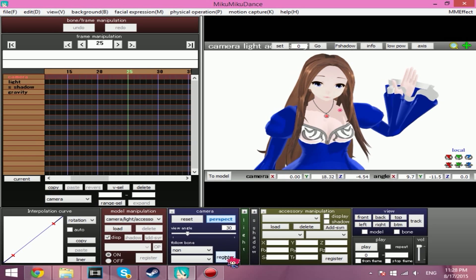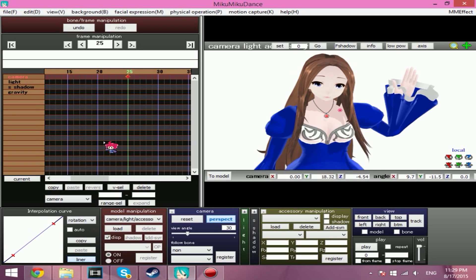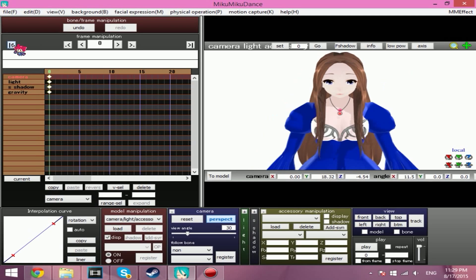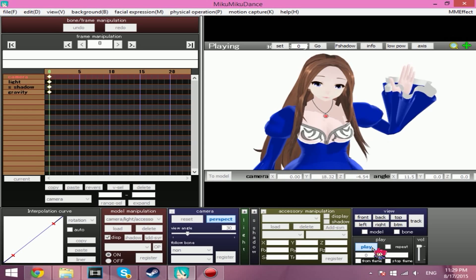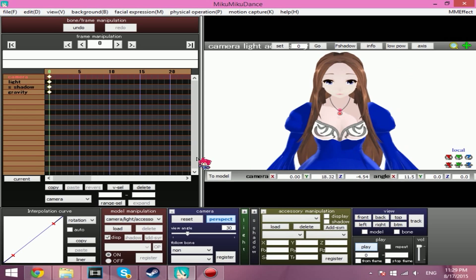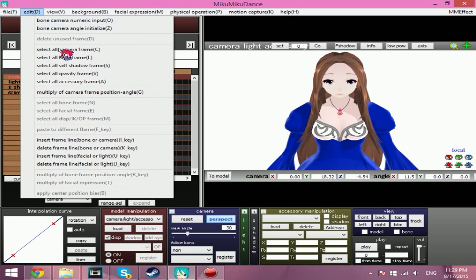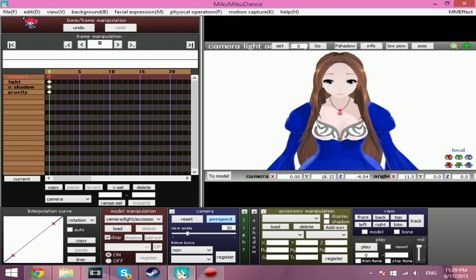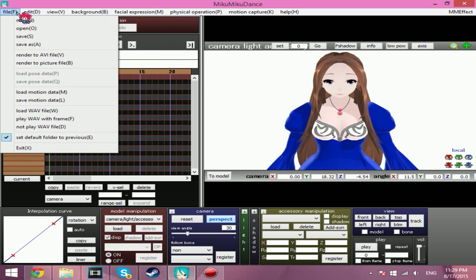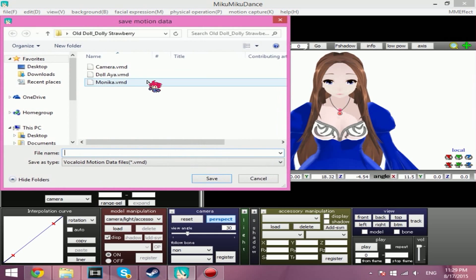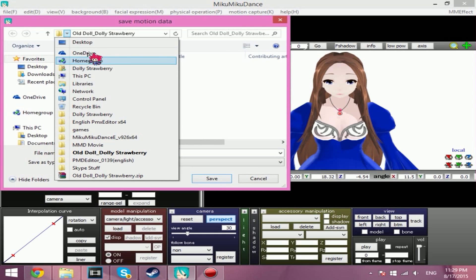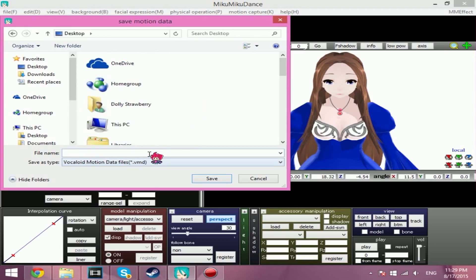Just a little pan, and I'm not going to give any curves now — I'm just going to be lazy. So Edit > Select All Camera Frame, then File > Save Motion Data. We're going to save it on our desktop right now.